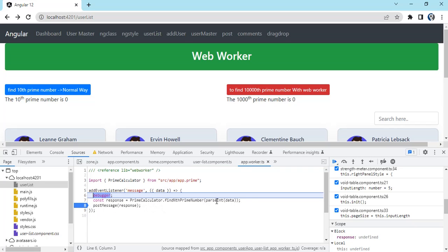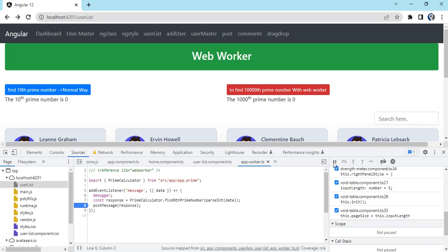Then I'm calling the function which is performing the calculation of my prime number. Let's continue. Once it's done performing all the calculation, it will send the message back using post message.